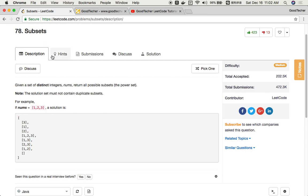Subsets is a very classical and typical coding problem about depth-first search. It evaluates a job applicant's skills about recursion, so it's widely being asked during coding interviews. Here I'm going to draw some pictures first to help you understand how to solve this subsets coding problem.